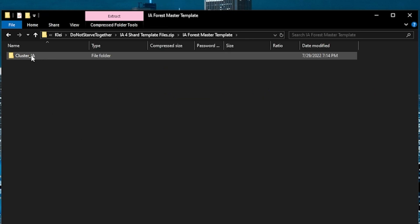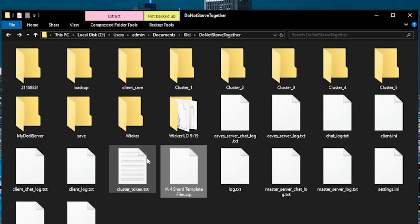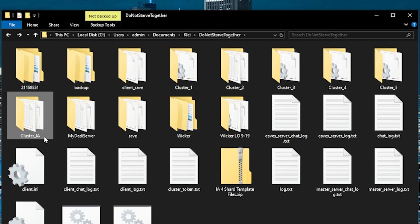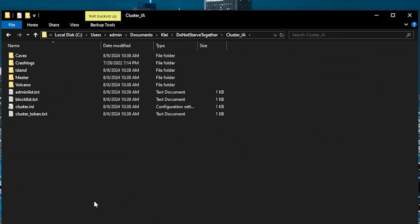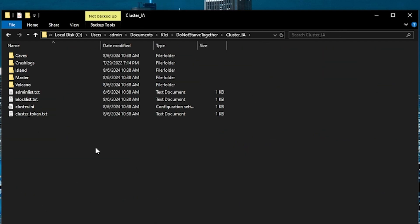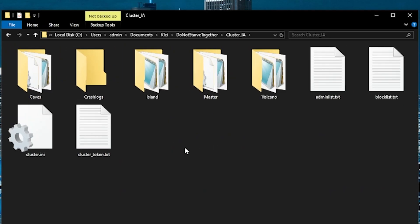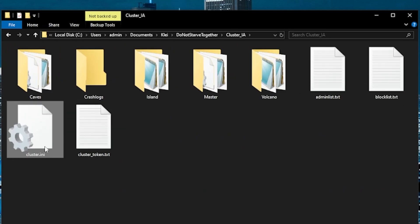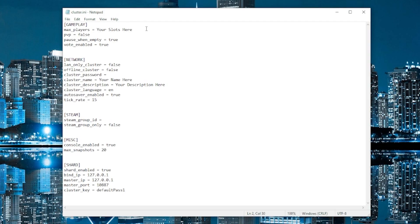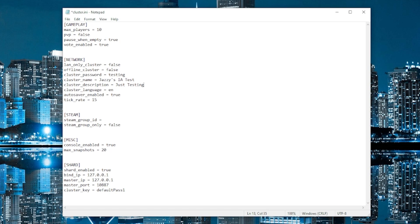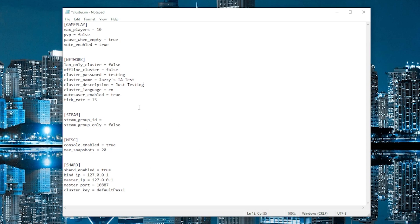So if you open this up, there's a folder called cluster IA. We're going to copy this and bring it out to our folder with all of our saves. Now let's open up cluster IA and in here, there should be a file called cluster dot INI. We're going to edit this file. Okay. There are a couple of lines that we need to edit in here. Max players. You want to set that. You want to set a cluster password. You want to set a name for your server. Description. Yeah. I think that's it. Okay. So save this and close it.